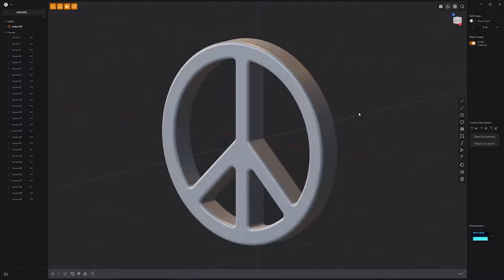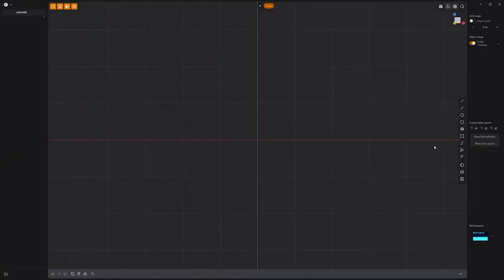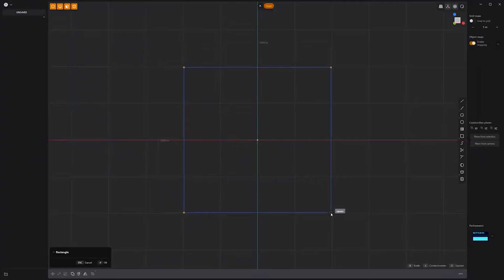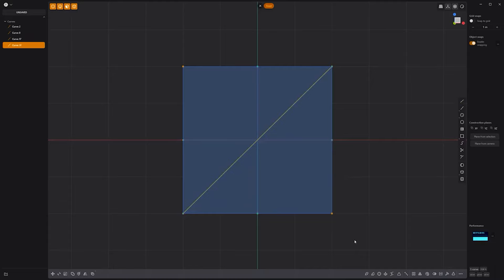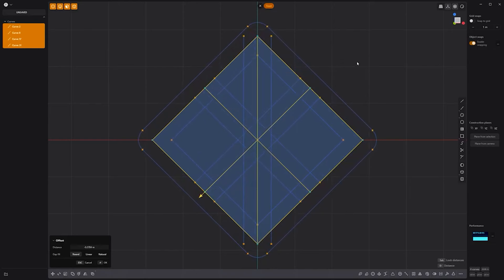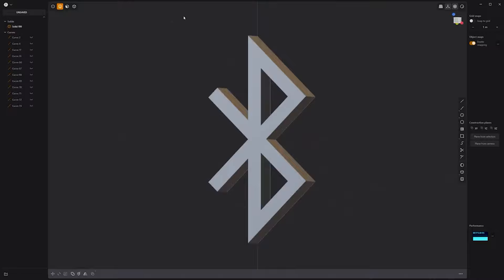Floyd here with a quick look at modeling a Bluetooth icon in Plasticity. Start by creating a square curve. Create line curves that split the square vertically, horizontally, and diagonally. Rotate the curves 90 degrees. Then press O to offset the curves, then Tab to lock distances. Select the faces that make up the icon. Then extrude them to create a solid. Add fillets to the edges and you're good to go.